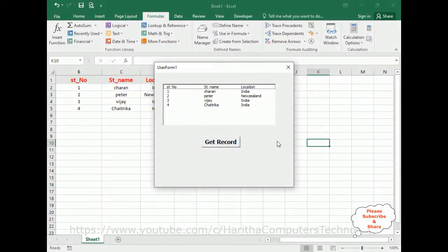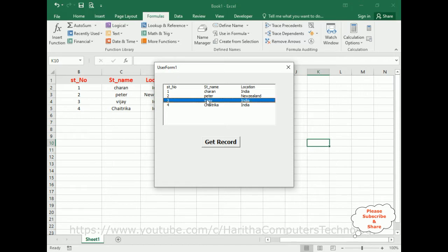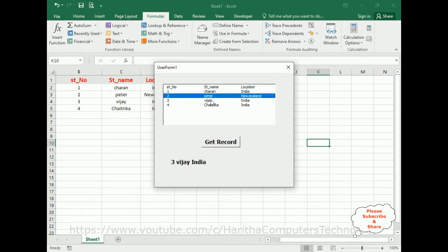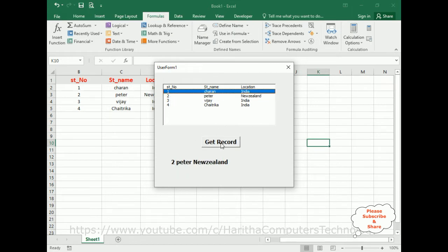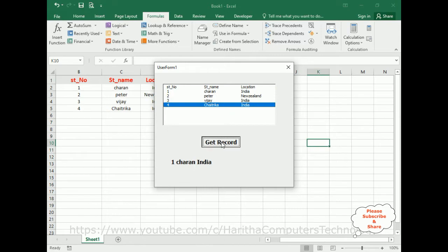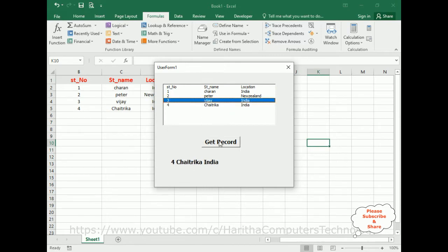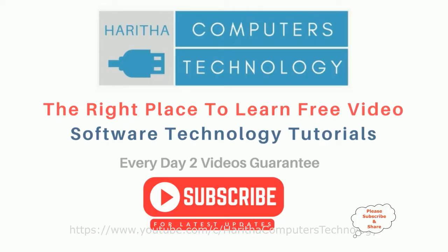Now let's check the final output. I am selecting the student number three, VJ India. Now I am selecting the student number two, Peter New Zealand. If I select one four, see here.